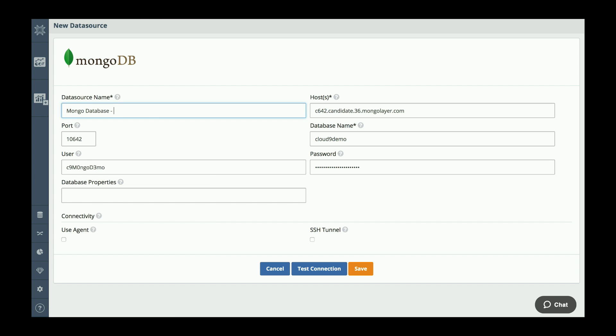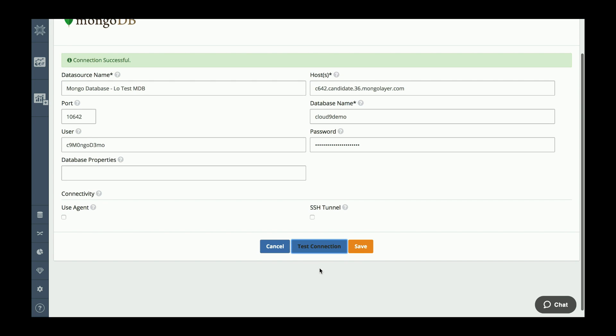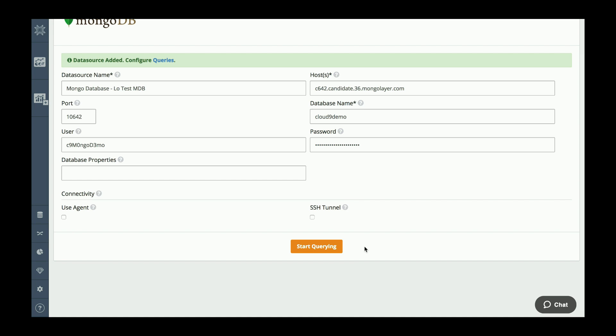The first thing I'm going to do is give my connection a name, test it out, make sure it's okay, and then I'll save it. Now we're ready to start our first query.